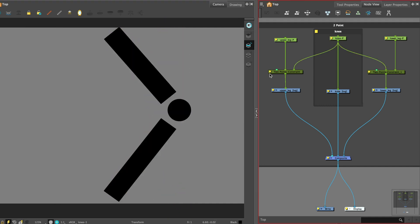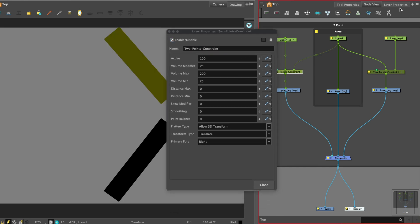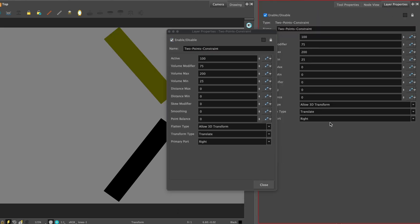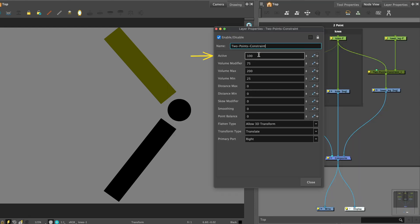To adjust the limits of that squash and stretch, let's open up the properties of the two points constraint, or you can open up the layer properties panel if you prefer. The active value is the percentage of influence the constraint has on its child element. 100 will follow closely and at 0 the piece will not be affected by the constraint.